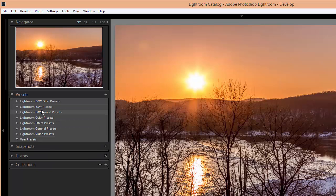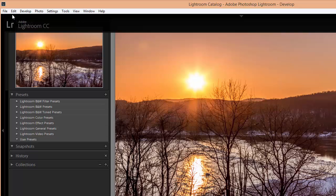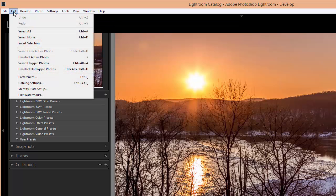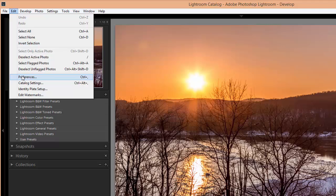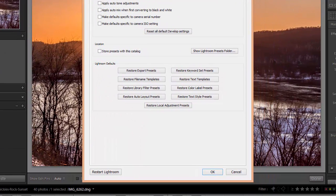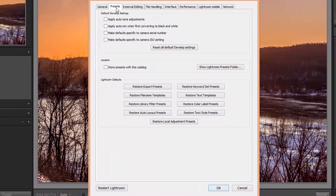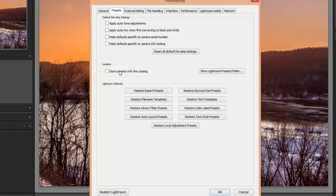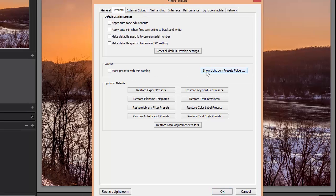To install them, if you're using a PC go to Edit > Preferences. If you're using a Mac, go to Lightroom > Preferences. Then make sure that the presets tab is selected. Make sure the box that says "store presets with this catalog" is unchecked, and then click on the button that says "show Lightroom presets folder."